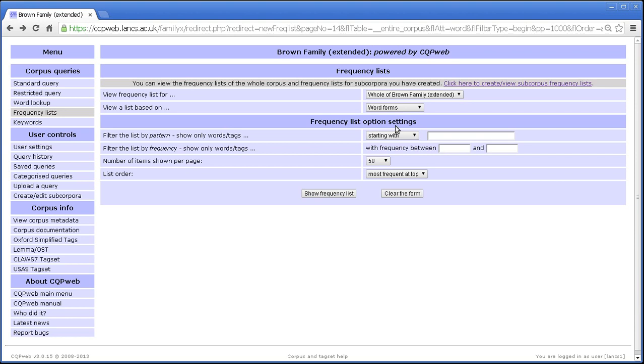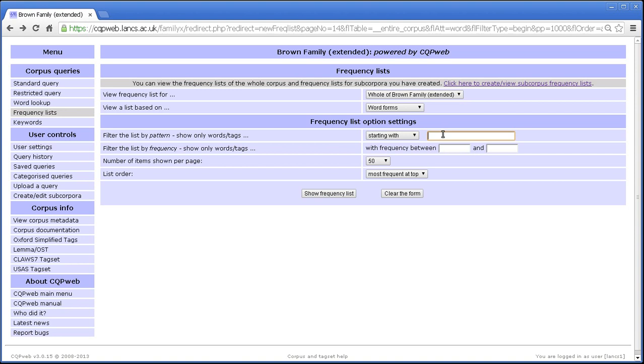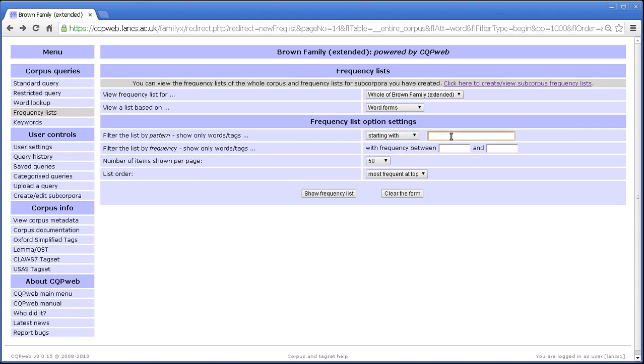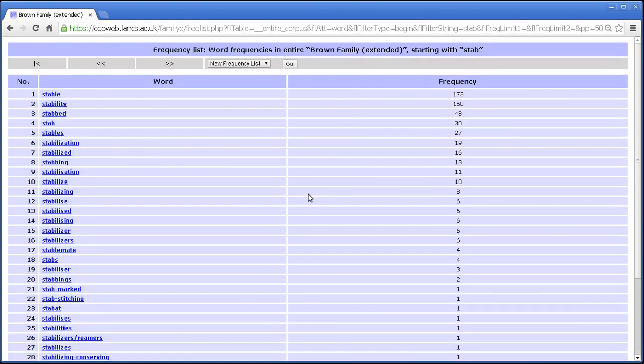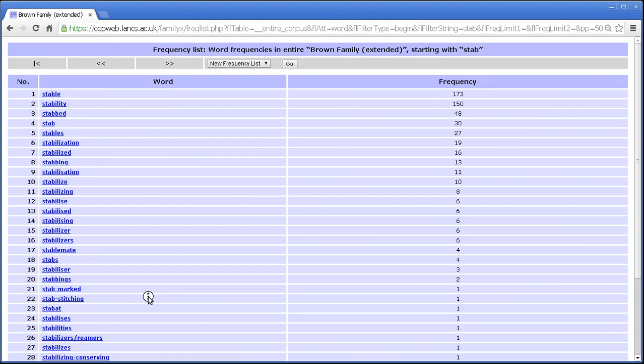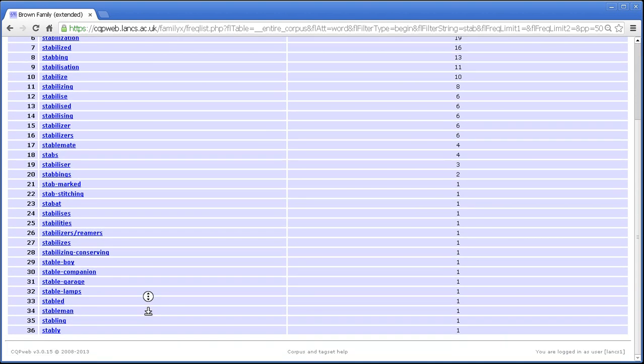Right, the only thing left to explain here is this control, the filter by pattern. What this allows you to do is enter a few letters and say only find me things that start with or end with or contain what I've put in. So for example, if I put in stab and say find me the frequency list of everything that starts with stab, then there we are. Stable, stability, stab, stab, stabilization, so on and so on and so forth. Again, ordered by frequency, but it didn't have to be. We could have ordered it by alphabetical order just as easily. There we go, alphabetical order. Same items, different order.